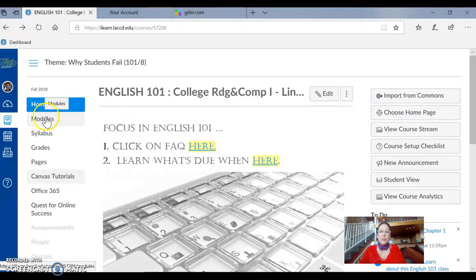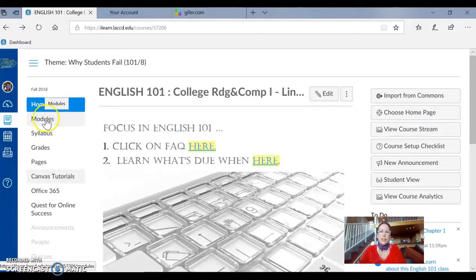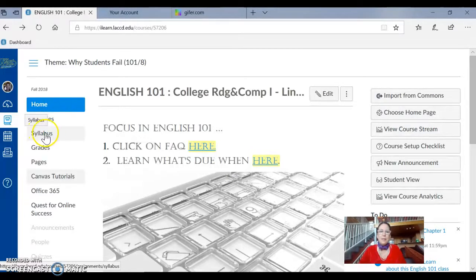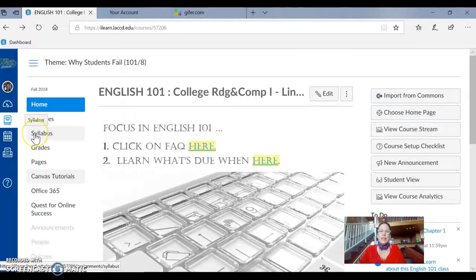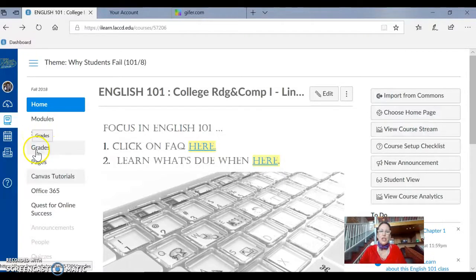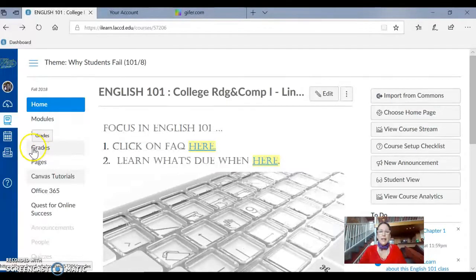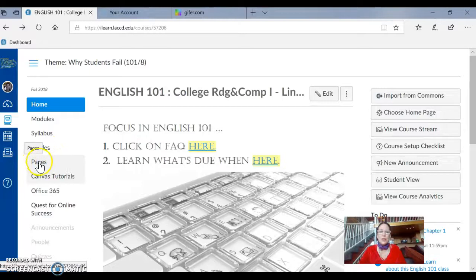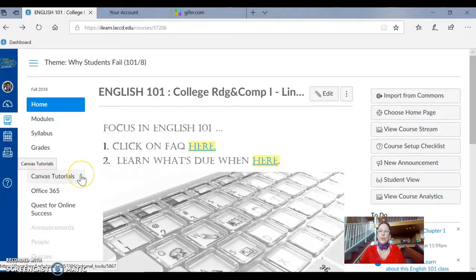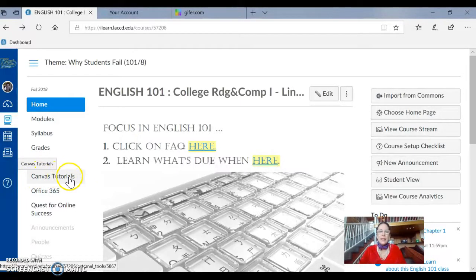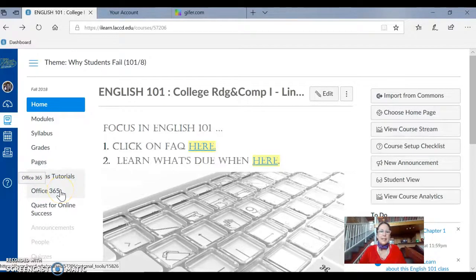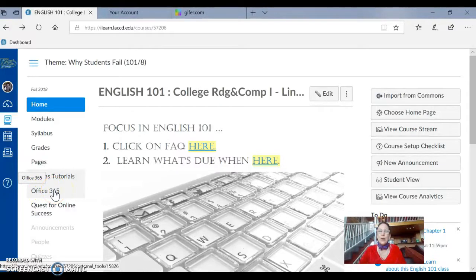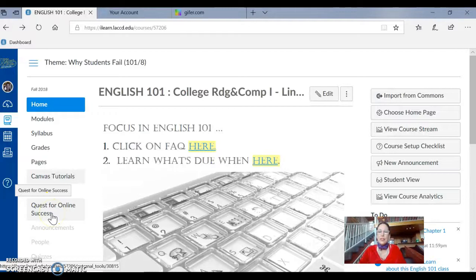So we have Modules, which you know contains all of our weekly lesson plans. This is where you really need to be every week of the semester, checking this frequently. You have the syllabus, the overview of our class, all the information you need, including all the assignments I'm giving you. You also have grades, and here's where you want to click when I grade your assignments to find out what grade you earned. You have pages, which is all of our class information, and if you're unfamiliar with Canvas, you have Canvas tutorials here that will show you how to work inside this classroom. You also have Office 365, which is handy links to all kinds of apps that you'll need to work in the classroom, and you have Quest for Online Success, which shows you how to be successful online.